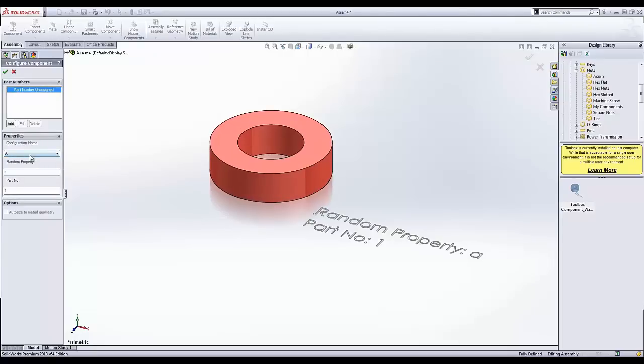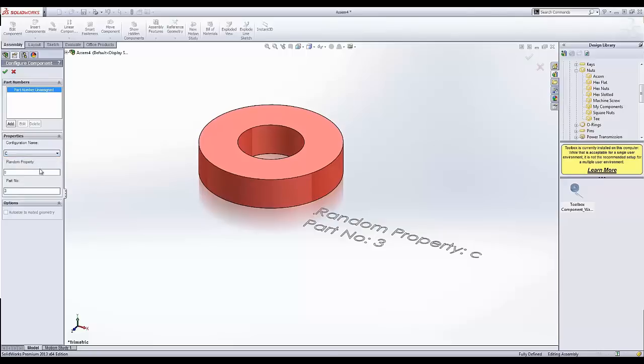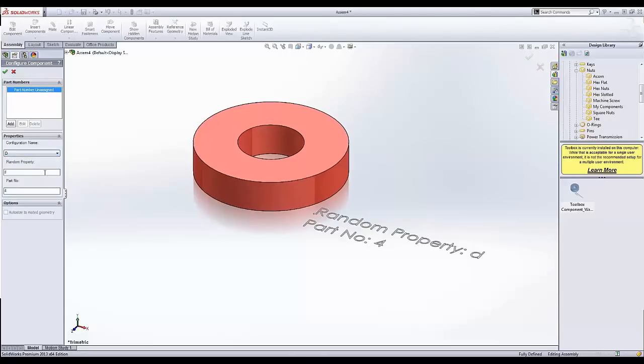I can come through here and choose A, B, C, or D. And you've seen the different changes in dimension of my part as well as those properties change. And you can see those listed over here.